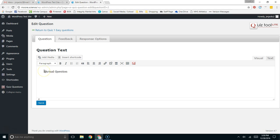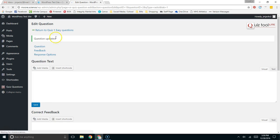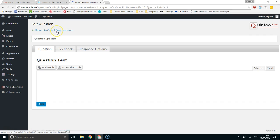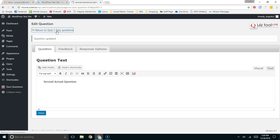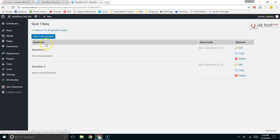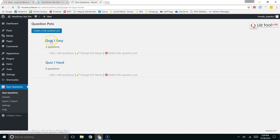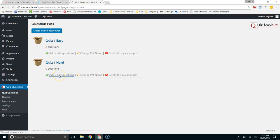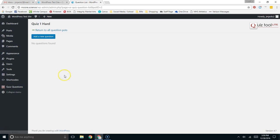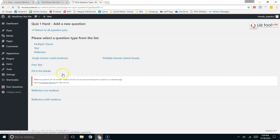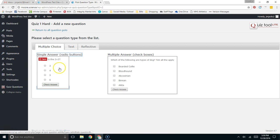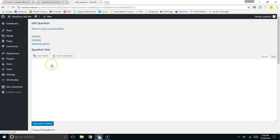Now, I'm going to go back over here to my question pots, and I'm going to come to the hard. Notice they have two questions now in the easy section. Now, I'm going to create some hard questions, which will make a couple of hard questions. Once again, they're going to be multiple choice.